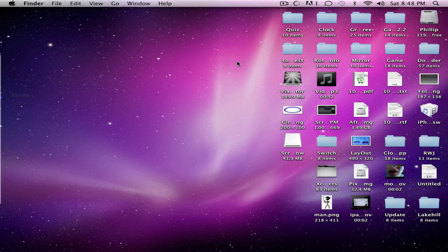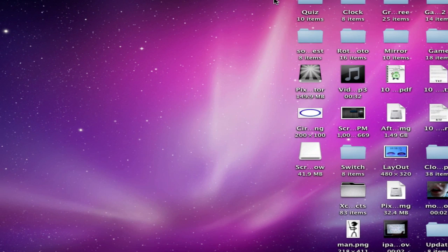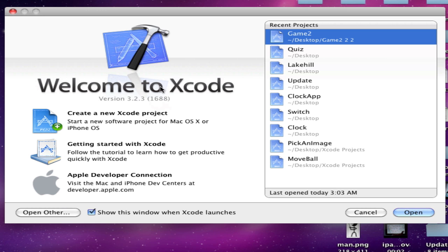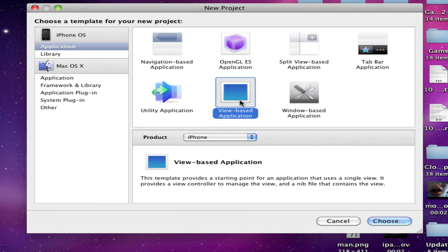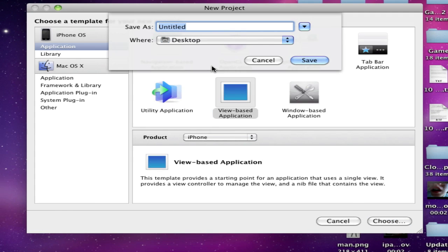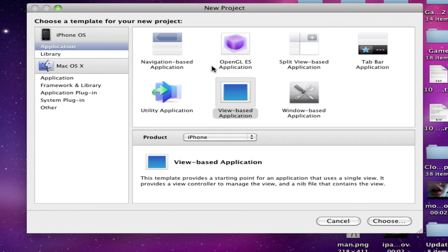Just hop into Xcode real fast. And we will create a new project. View based application will do. It's called picture, whatever you want to.